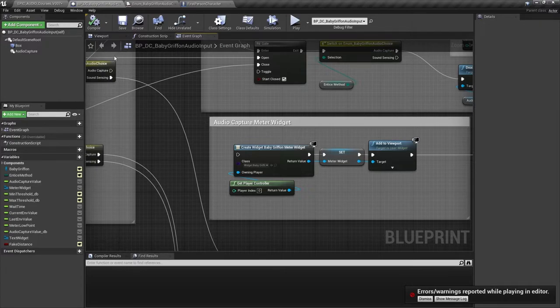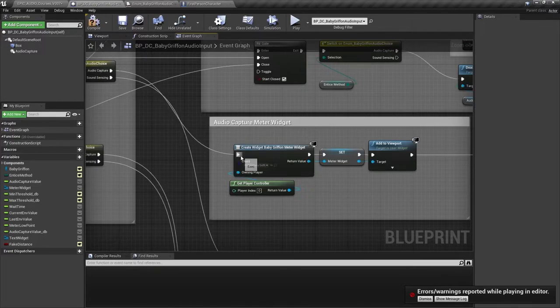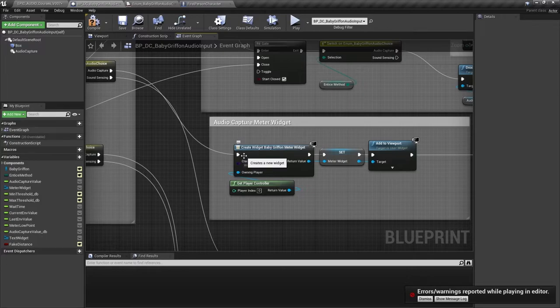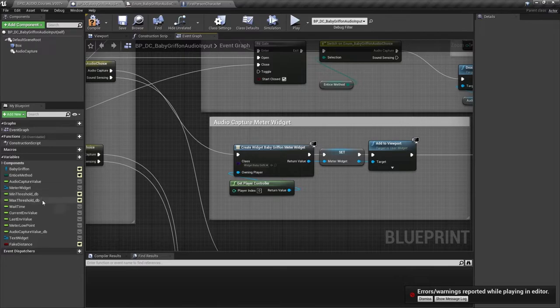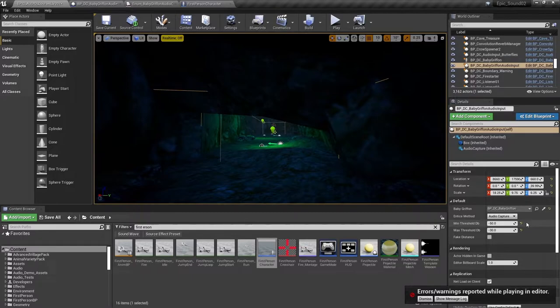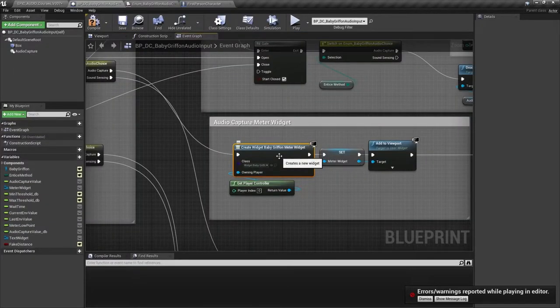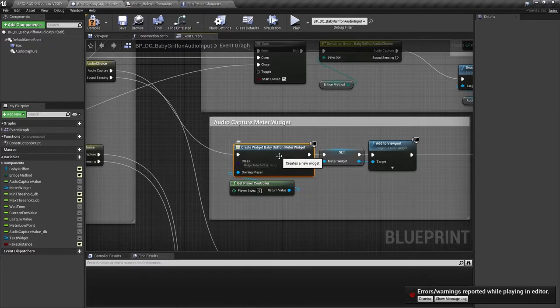So I'm just going to connect up this widget here, which is our visual amplitude meter. Looking again at the blueprint in the level, you'll see these two public variables. The min threshold is a threshold at which the Griffin will hear you. And the max threshold is a threshold at which it will get scared. We've added this meter to the viewport so that you can experiment and set these threshold levels yourself.